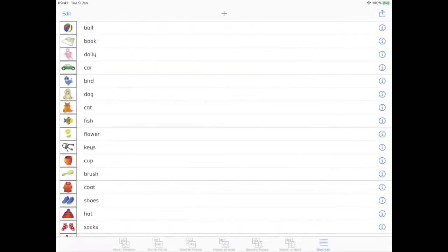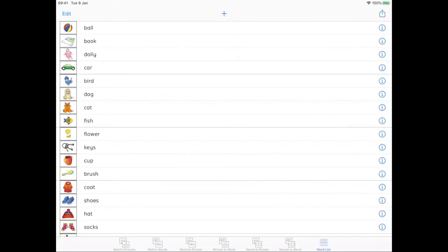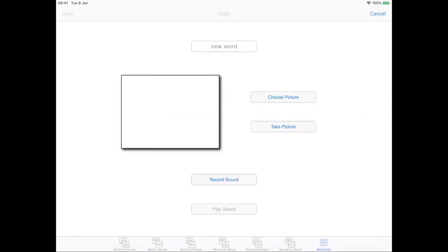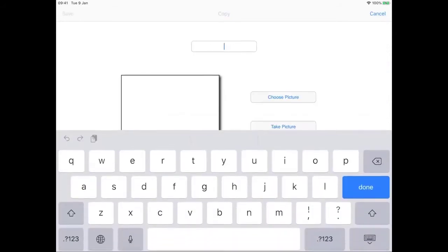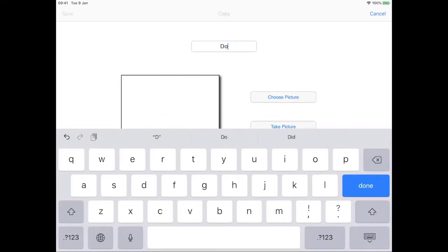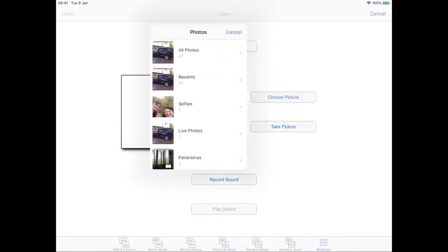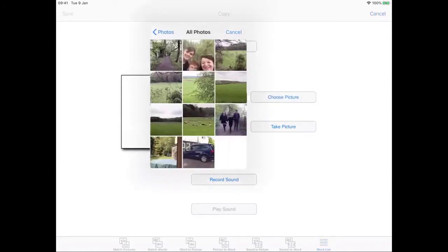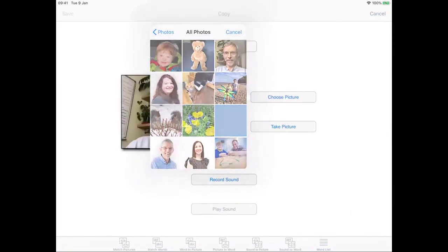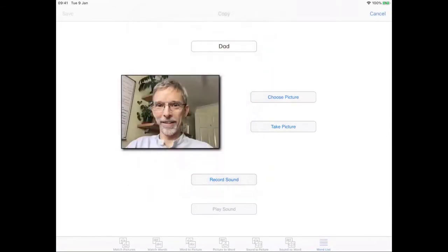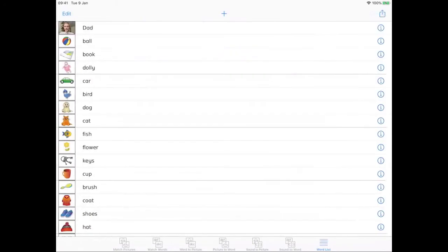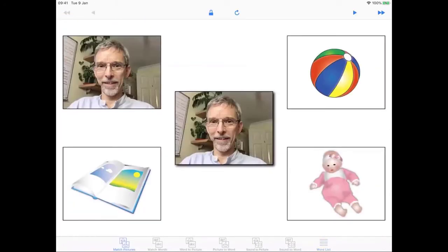Special words comes with a list of 96 words and you can download more lists from our website. It's also really easy to add your own words, photos and audio and to create new lists. To add a word in the current list we just tap plus at the top, enter the text, take a picture with a camera or choose one we already have, and record some sound.